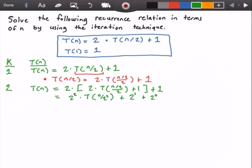Once we find that general form from looking at these patterns, we're going to make a guess to solve this equation.